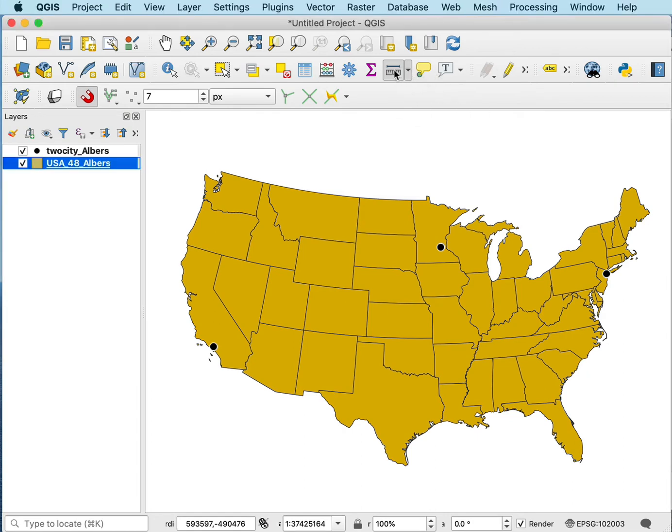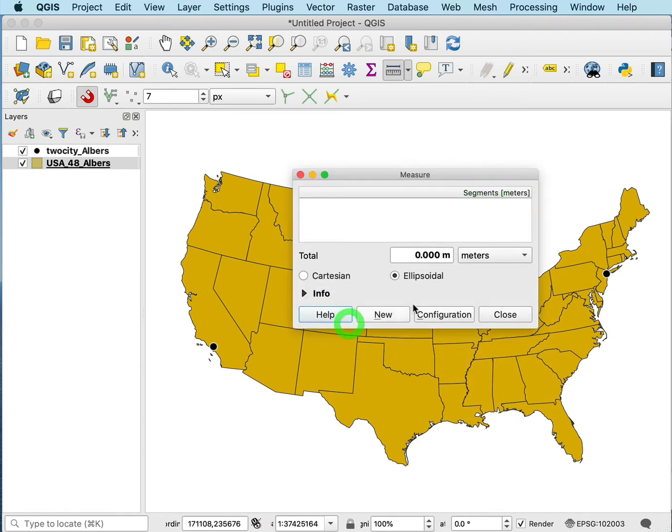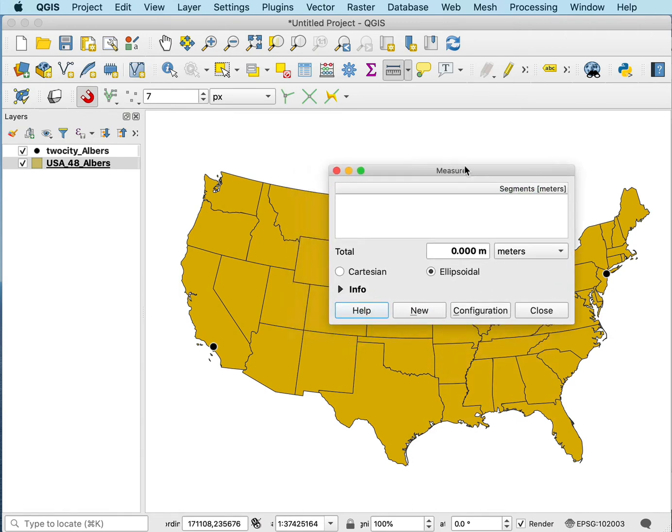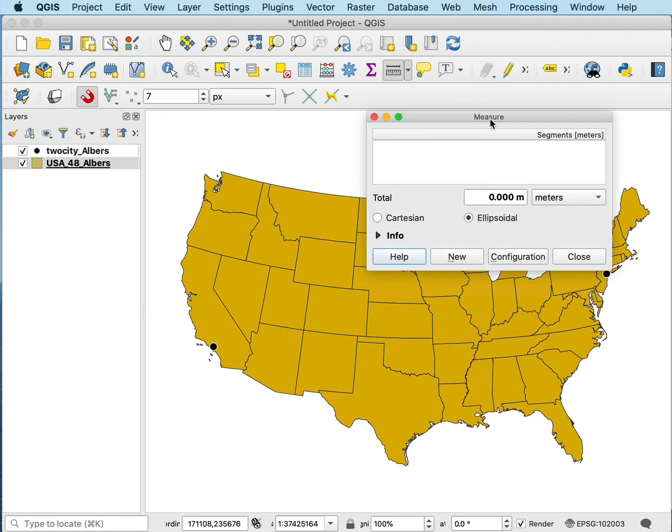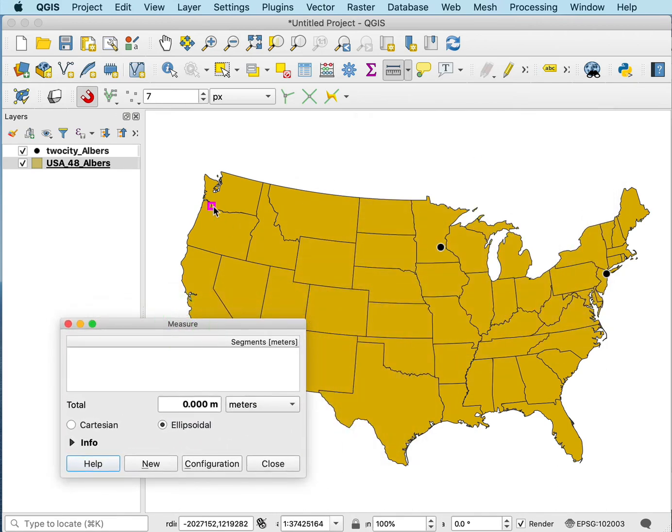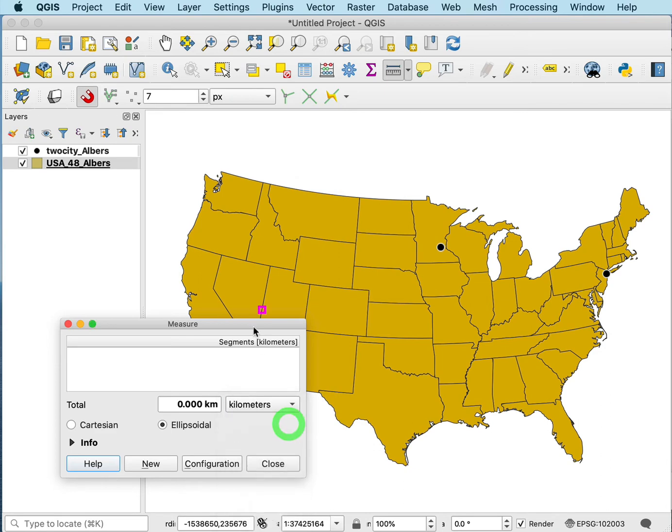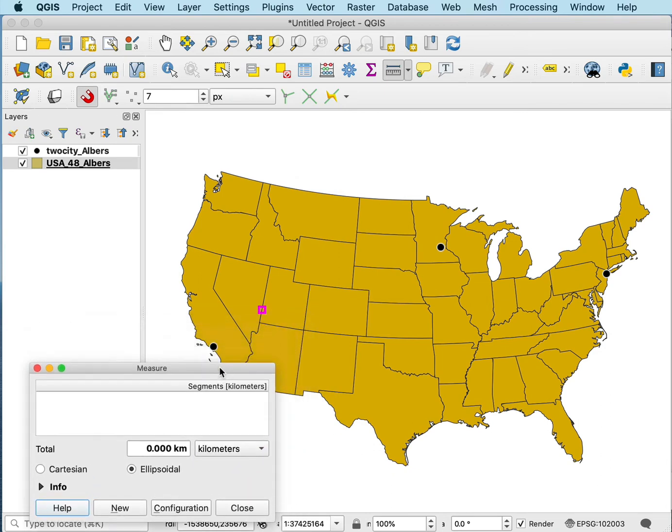If I click to open the measure tool, it opens a window that allows you to draw segments. It gives you the distance by default in the units of the projection, in this case meters, but we'll change those to kilometers.